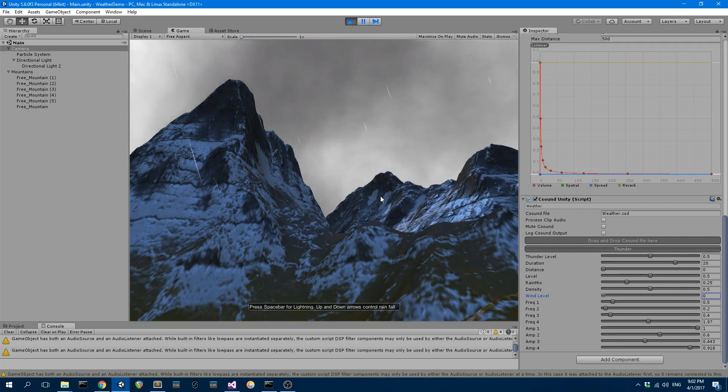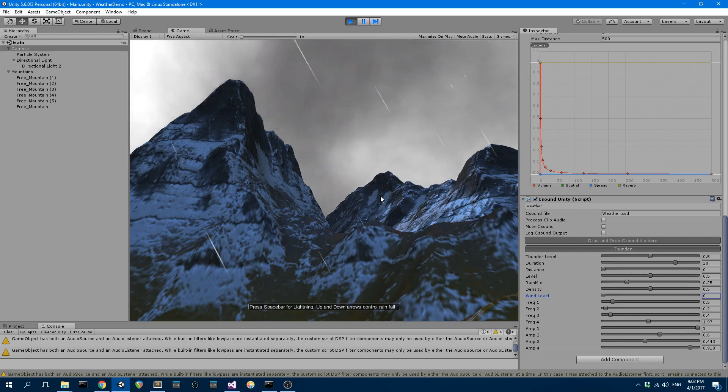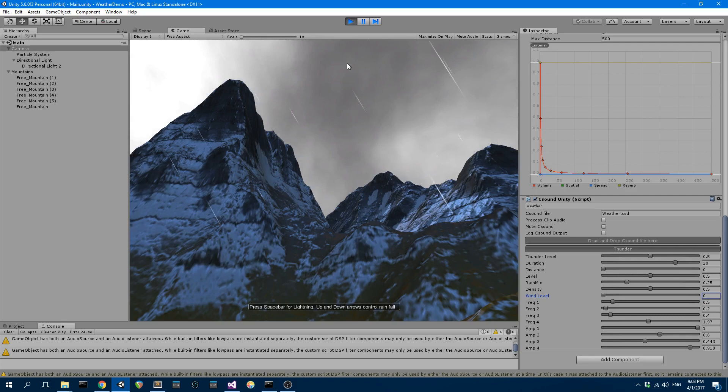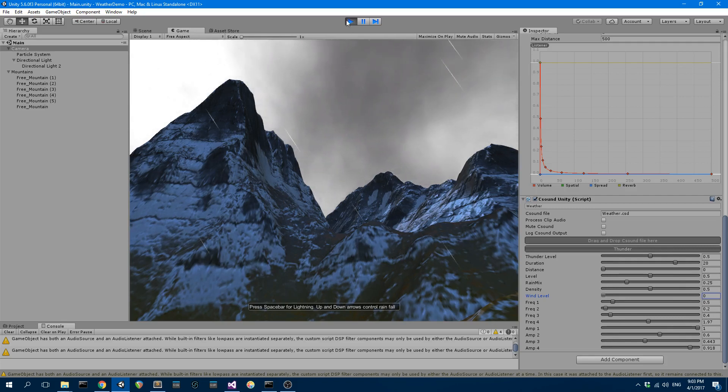The density of the rainfall as well matches the sounds that we hear, so the frequency at which the raindrop sounds are generated. So there you go, the whole project is available on the Cabbage Audio Forum if anybody wants to try it out. Cheers.